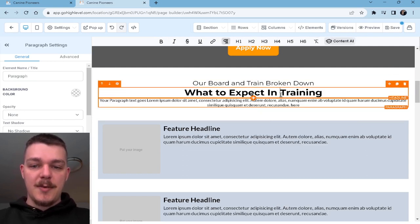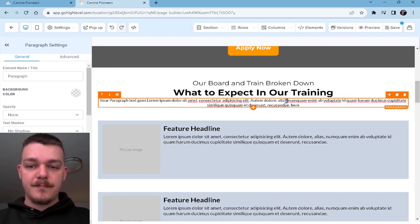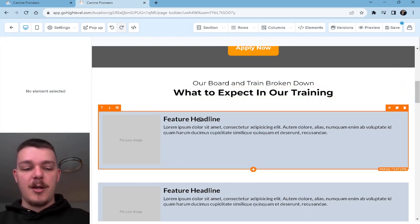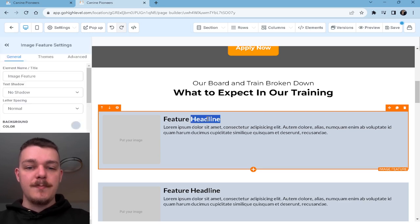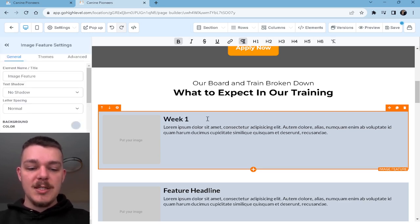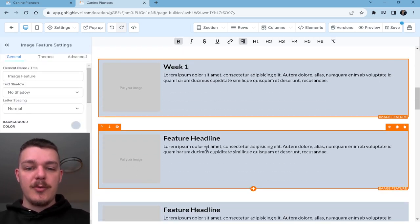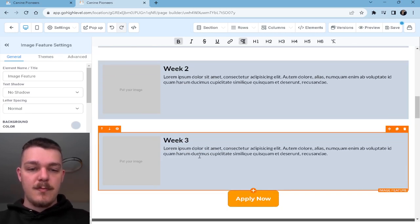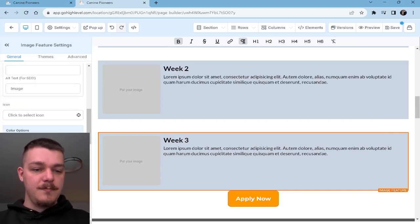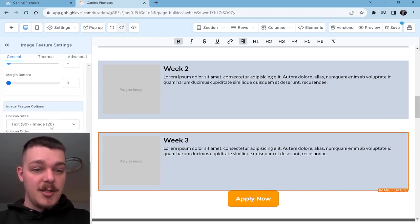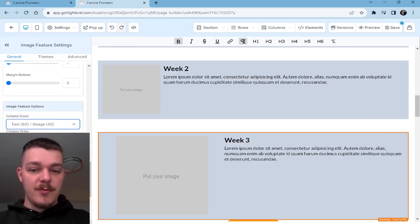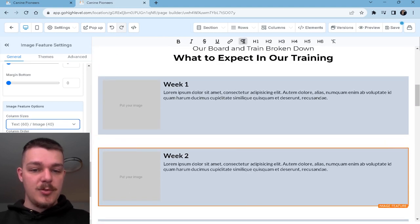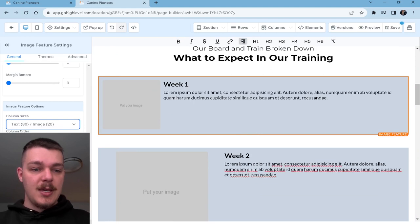'What to expect in our training.' And we can get rid of this — we could write a little excerpt right here. So week one is going to be something, week two, week three — so we've got three weeks. I think what I want to do is change the percentage — I think we'll do 60-40. Yeah, that works for me. Do 60-40 and 60-40.